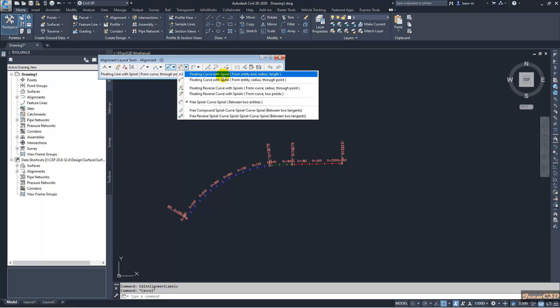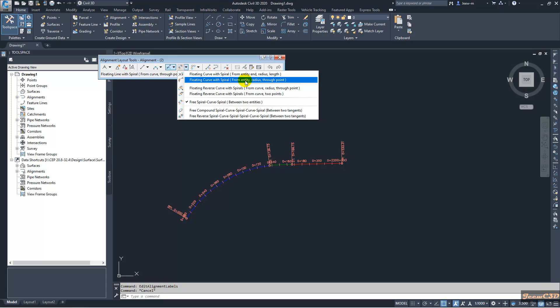Floating curve with spiral. This time also, you have two options, length and through point. It is same like the earlier version. Here you will have a curve with a spiral starting from an entity. That means in this case, start from this line.